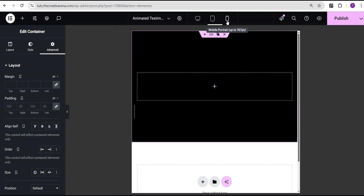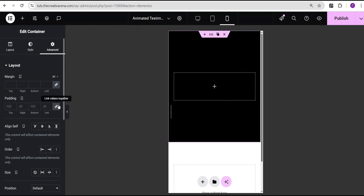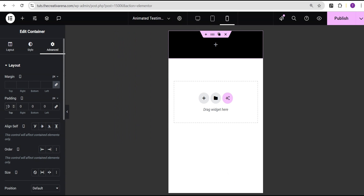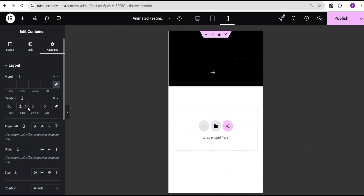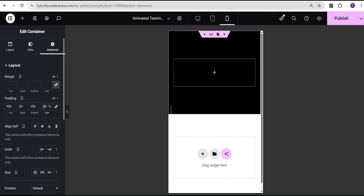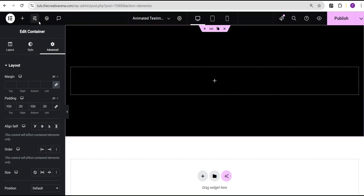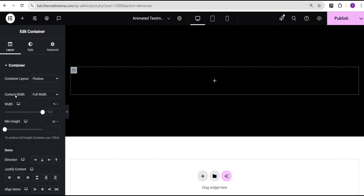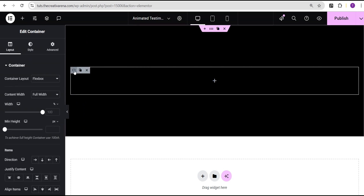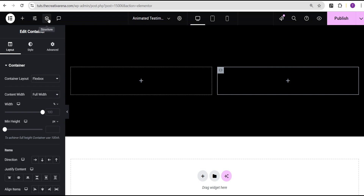For responsiveness on tablet we're going to leave the padding as it is. However on mobile we're going to come over here, unlink this, and set the top to 100, right to 20, bottom to 100, and left to 20. Then I'll go back to the desktop.